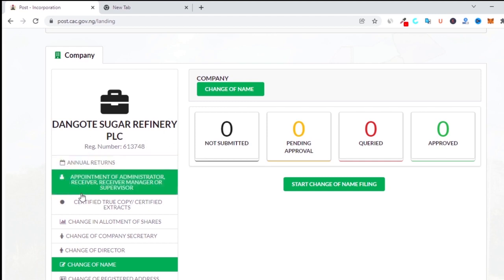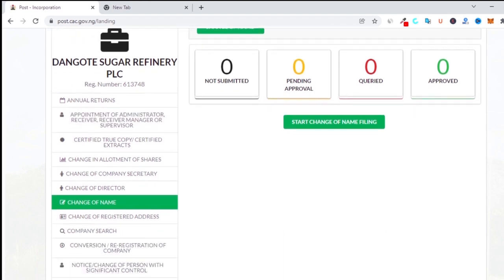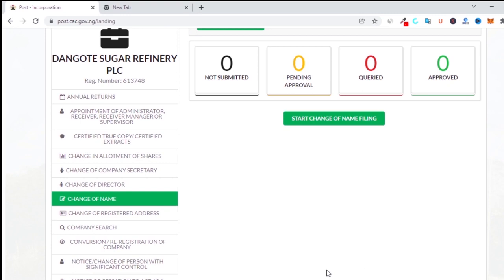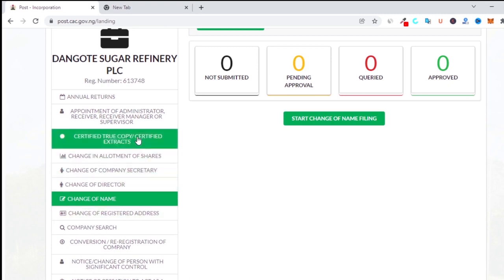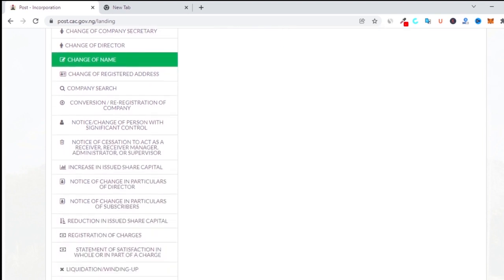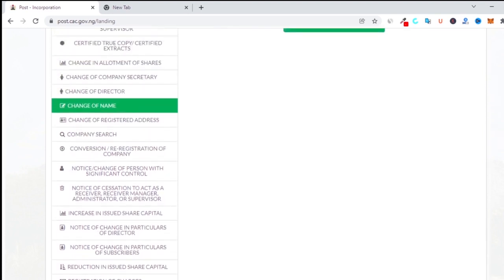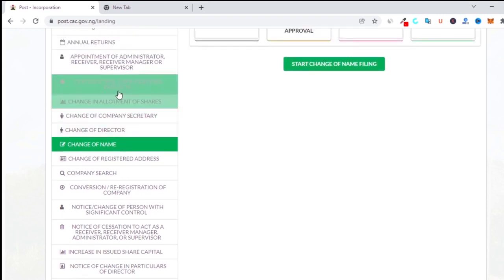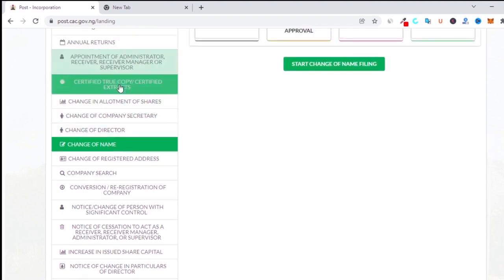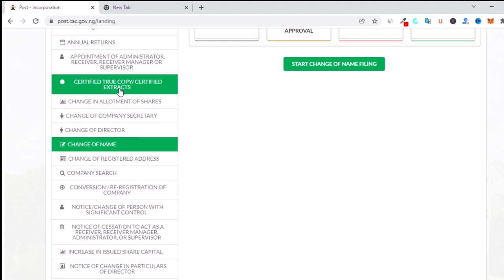There is also the appointment of administrator, receiver, receiver manager, or supervisor — if you want to appoint an administrator or receiver for your company, you can click on that. If you are looking for a certified copy of any document or certified extract, you can click on it and fill in all the information. There's a fee involved. I've not applied for it before, but if you want me to make a video on any of these, just comment below.